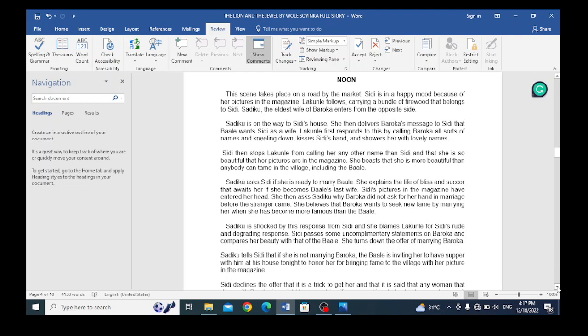Sadiku is on the way to Sidi's house. She then delivers Baroka's message to Sidi that Baroka wants Sidi as a wife. Lakunli first responds to this by calling Baroka all sorts of names.